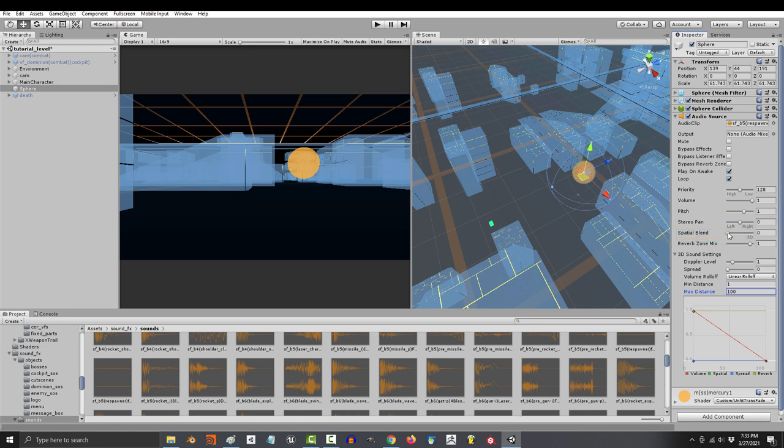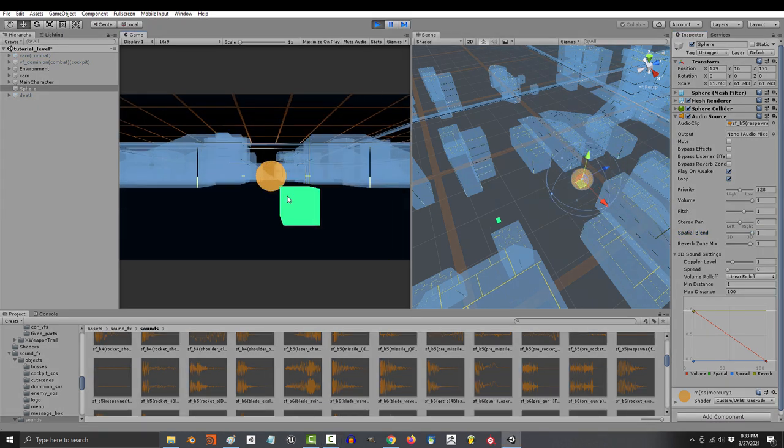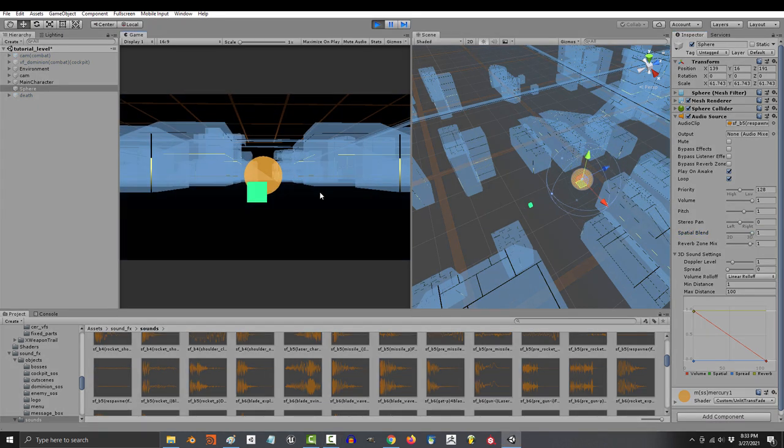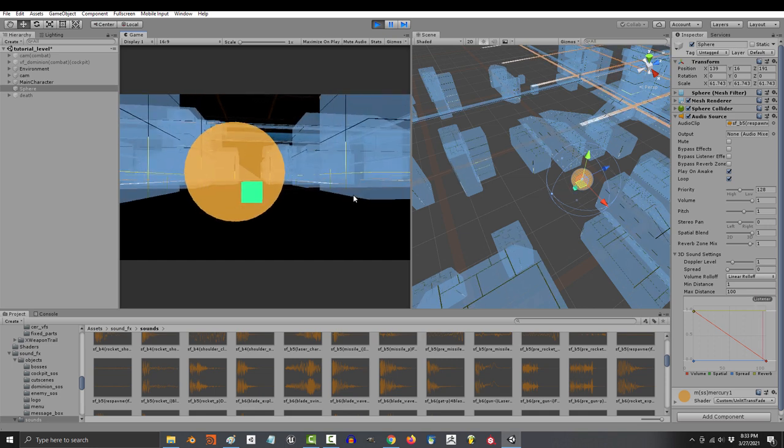Spatial blend determines how the sound is affected by your distance. So if your roll-off is linear and you set spatial blend to one and run the game, you'll see that when we are out of range, we can't hear the sound. And as we get closer, the sound gets louder.